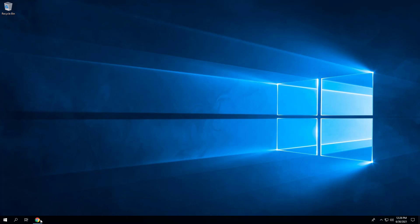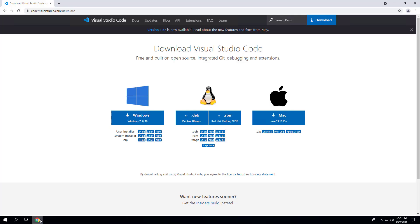First, we will open our browser to the Visual Studio Code Downloads page. Select the system installer of your choice. I'm going to choose the 64-bit version in this example.